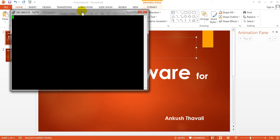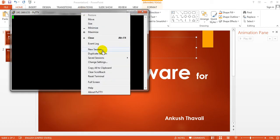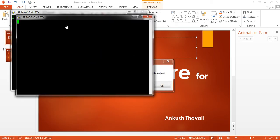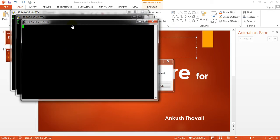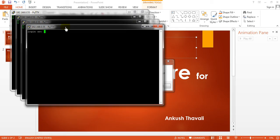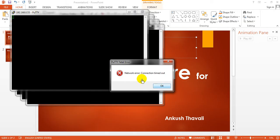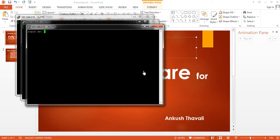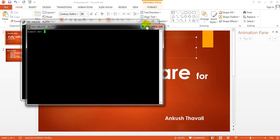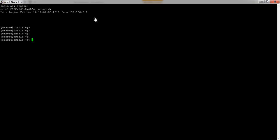There are a few settings that need to be done so that it will connect to the VMware machine directly — I've already done that part. I'm opening a duplicate session so it will open the same session in another window. Now it's connected. It is asking for the username; I'm entering 'oracle' and the password. Once you're done, you can access your Linux server from PuTTY itself.